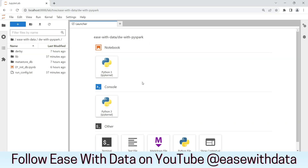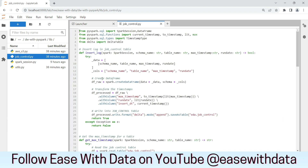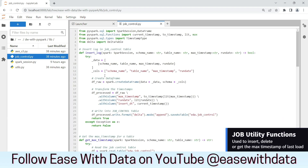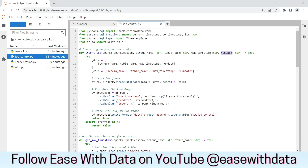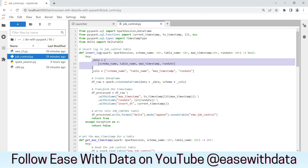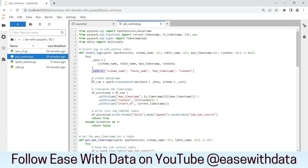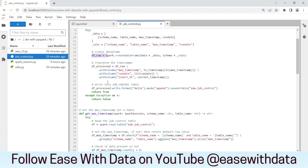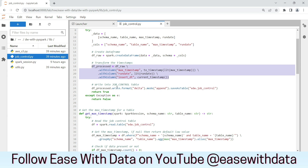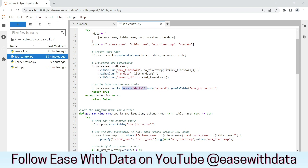Now we are within our JupyterLab environment. We will open the library file jobcontrol.py. We have the functions already written here. The first one is to insert the log. The parameters are spark session, schema name, table name, max timestamp, and run date — similar to the schema of the table that we created. It will read the data from the provided parameters, create a dataframe with the necessary columns, and write to the job control table in append mode.